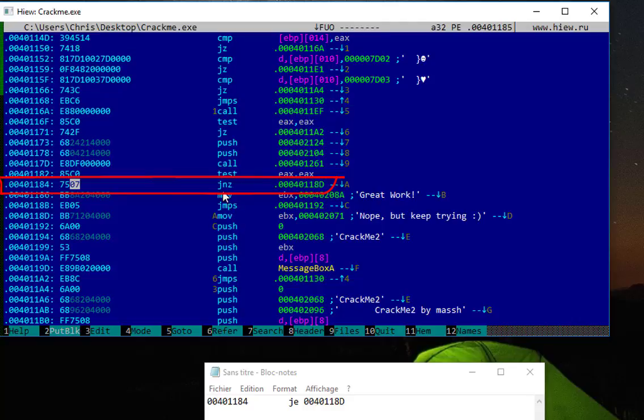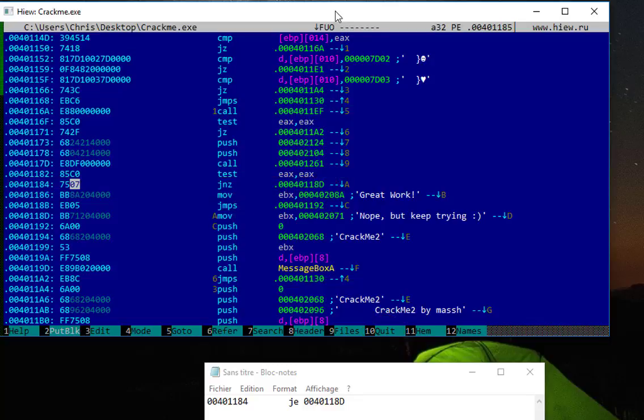So now the instruction is set. As you can see here, now it became 'jump if not zero' or 'jump if not equal' - they are all the same. Now I have finished. All I have to do is quit my program here. In order to quit, it's F10.